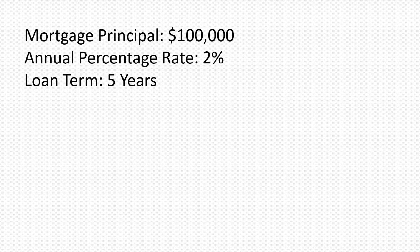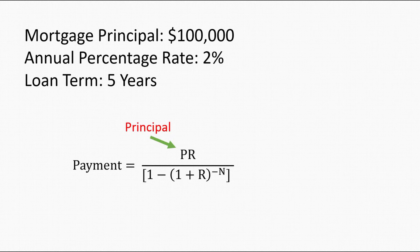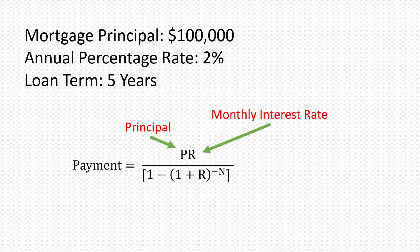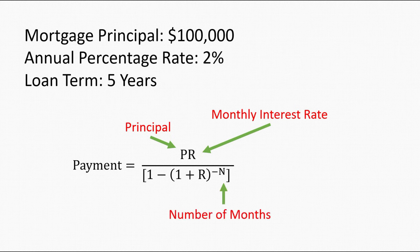This is the formula that represents mortgage payment, where P stands for the principal, R stands for monthly interest rate in our example, and N refers to number of months.